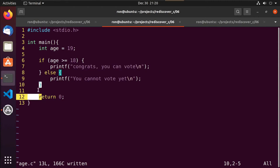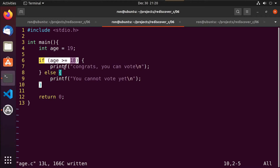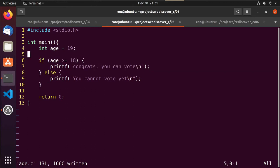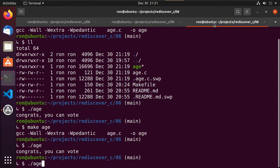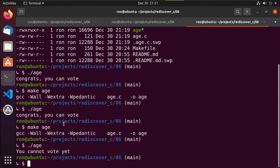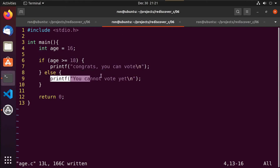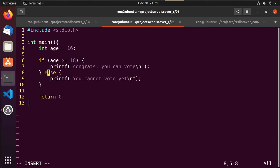After recompiling, the else statement doesn't run because the first check is true — it executes and then jumps to the bottom of the if block. If we change the age so the check is false, it evaluates each entry until it finds a match. The else has no condition, so it automatically executes if all checks above it were false. Setting age to 16, we see 'you cannot vote yet.'